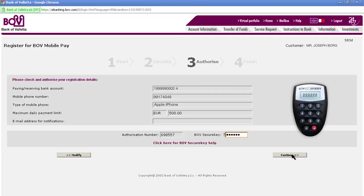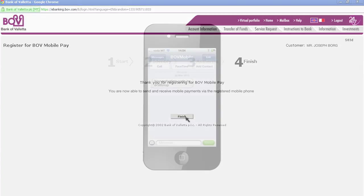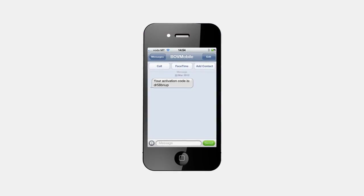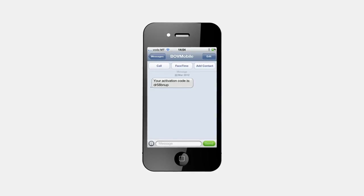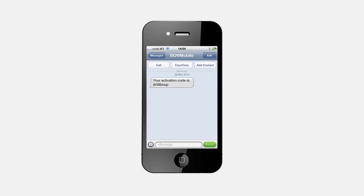Press Continue. On the next screen, simply press Finish. Well done — you have now successfully registered for the BOV Mobile Pay service. If you registered a compatible smartphone, you will receive a second SMS with your BOV Mobile activation code. Take note of this activation code, as you will use it to activate the BOV Mobile app on your smartphone.